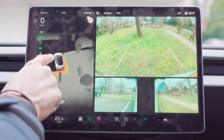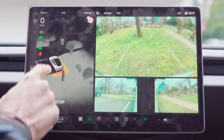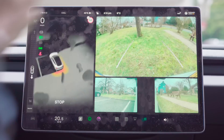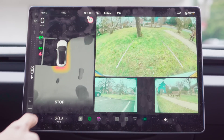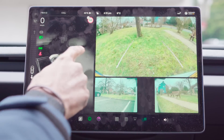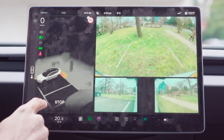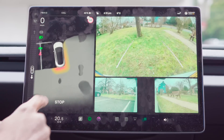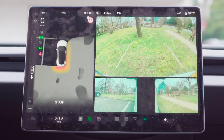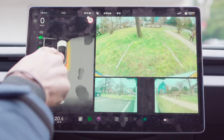How does Tesla achieve this? What they essentially need to do is transform the 2D camera data into a comprehensive 3D model of the vehicle's surroundings. But it's not so easy.